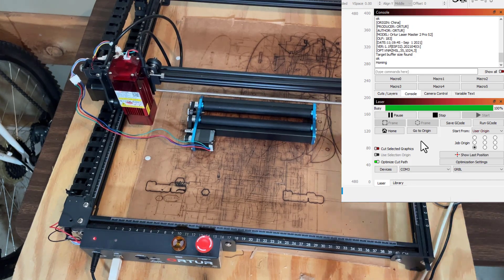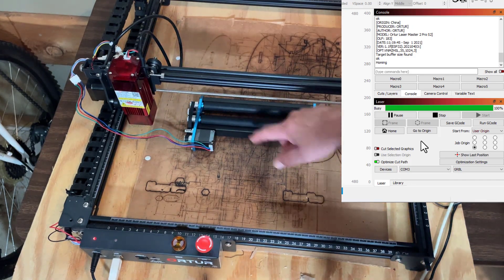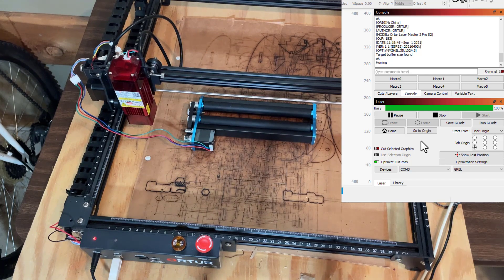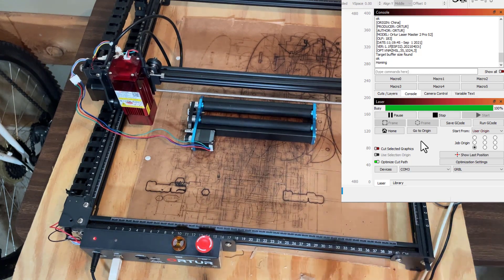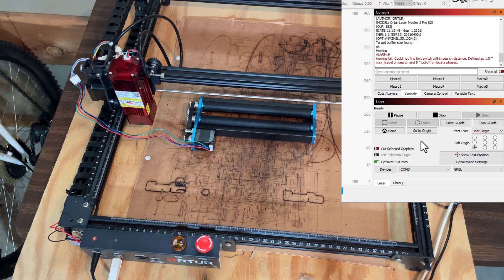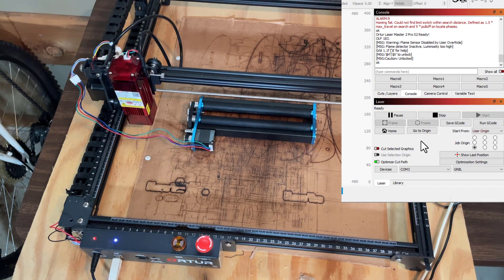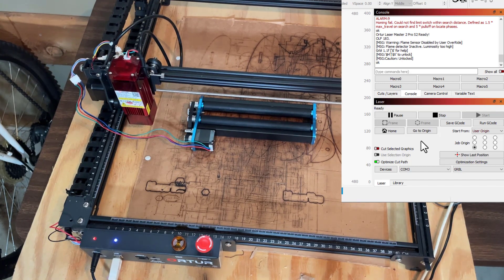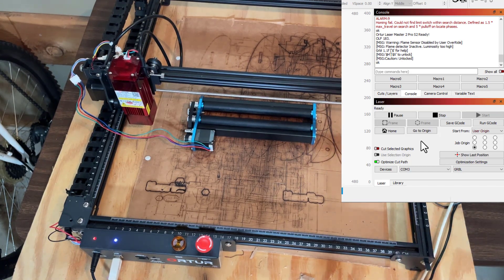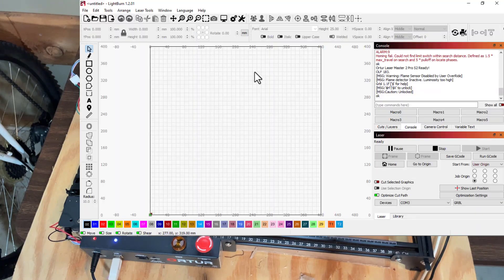So it is trying to home. You can see it is spinning the axis, just like it normally would. But when it's all done here, it cancels out. It says homing fail. Could not find the limit switch, which makes sense because it's on a roller. I'm not sure what to cancel out.